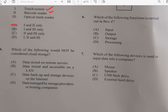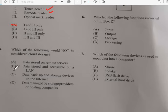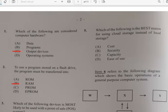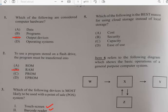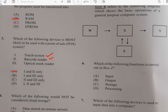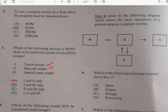Number four: which of the following would not be considered cloud storage? Cloud storage has to do with data stored and accessible online, so a local area network would not be cloud storage. Number five: which of the following is the best reason for using cloud storage instead of local storage? Cloud storage provides greater security than local storage. Number six: which of the following functions is carried out by the box Z? We have inputs here.